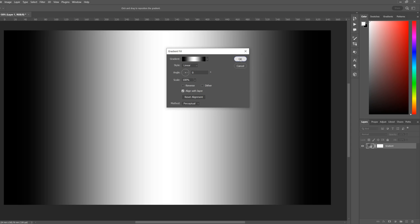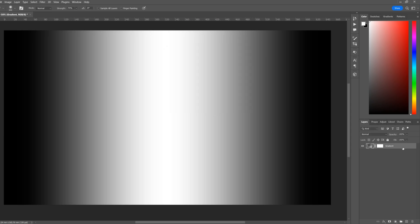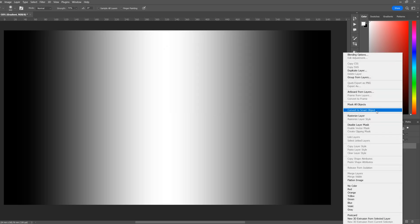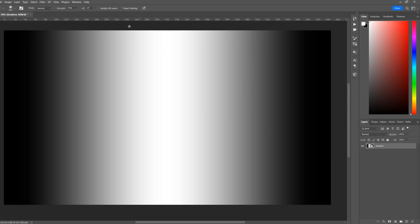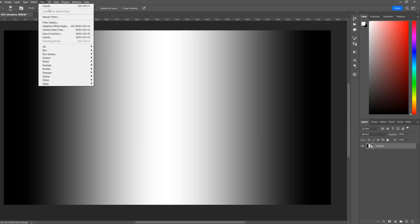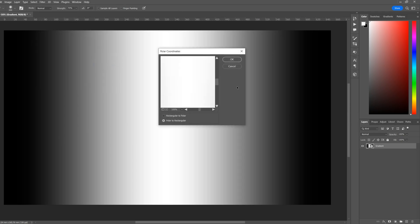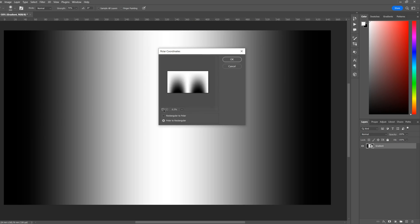If your gradients look just like this, right-click on the gradient layer and convert to smart object. Next we're going to start to mix this up, so we'll start with Filter, Distort, Polar Coordinates.